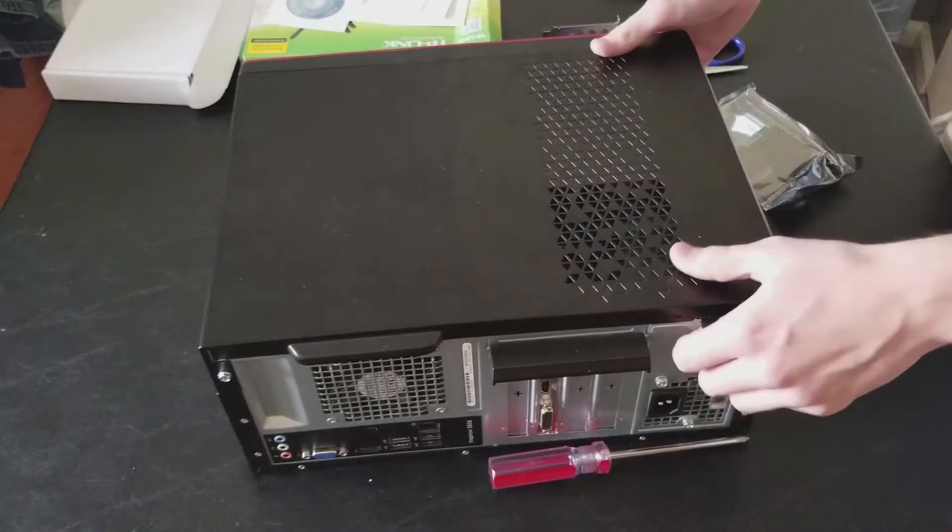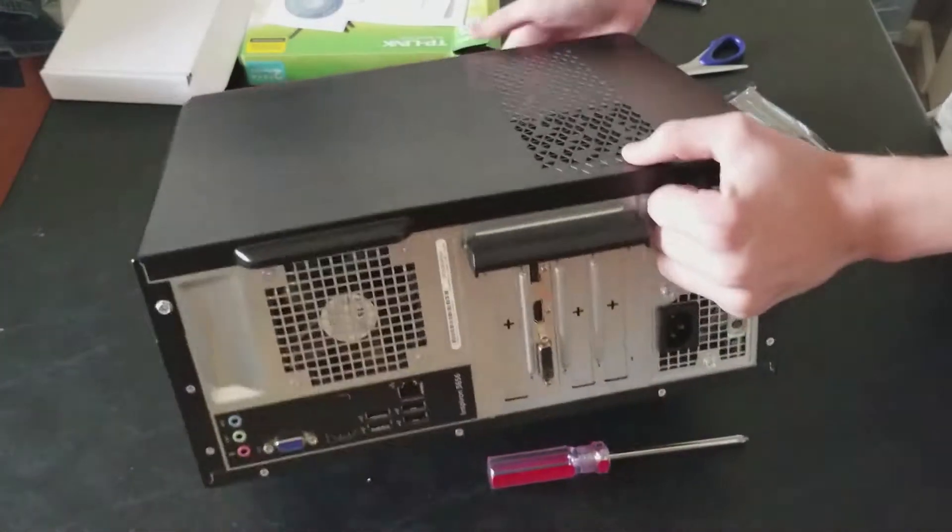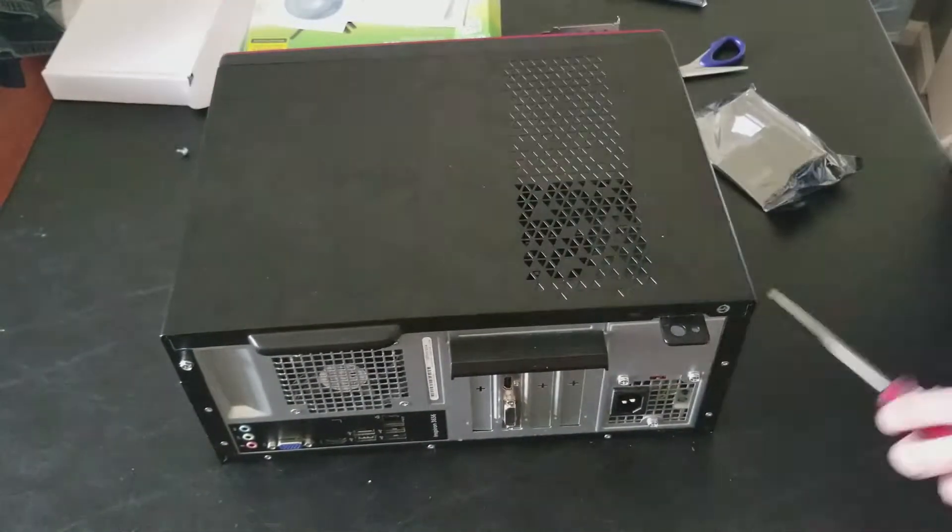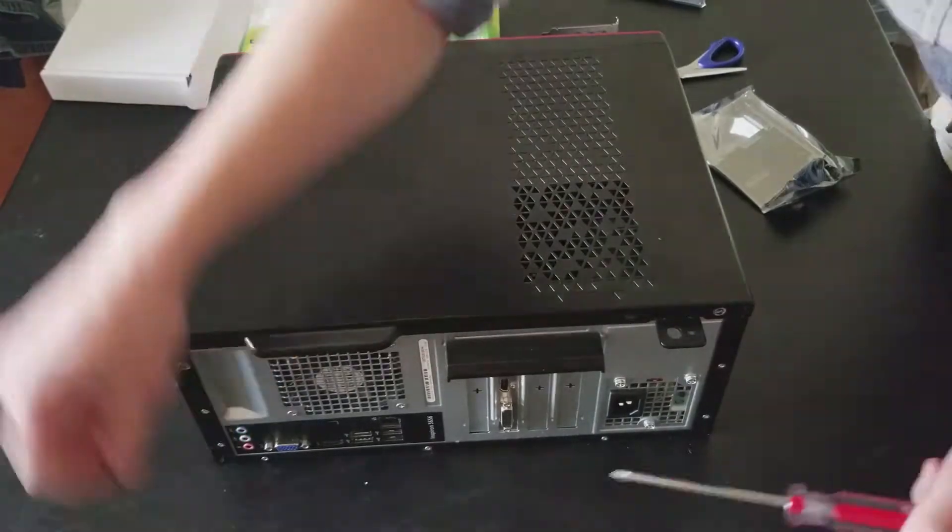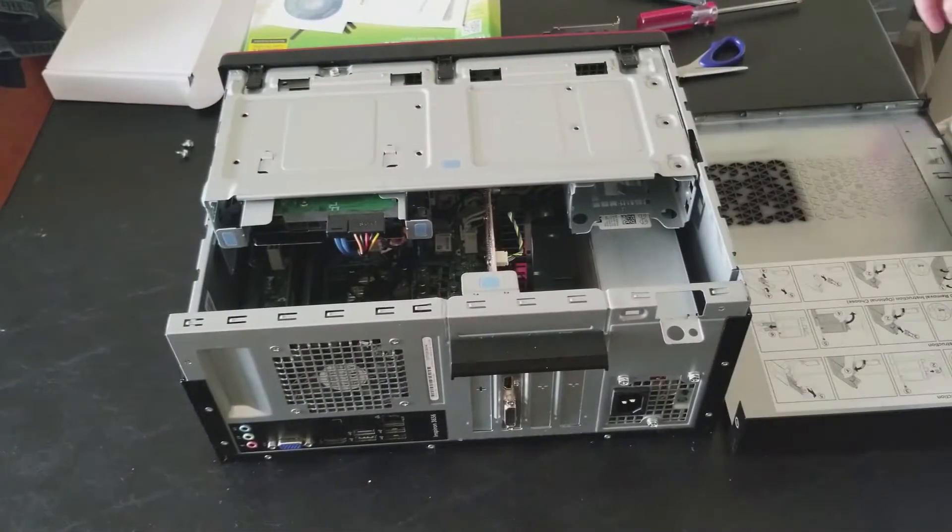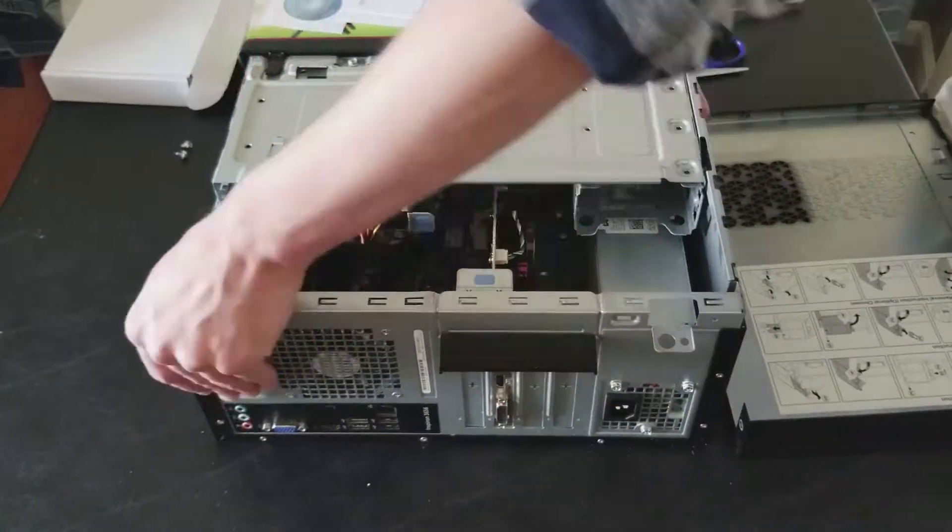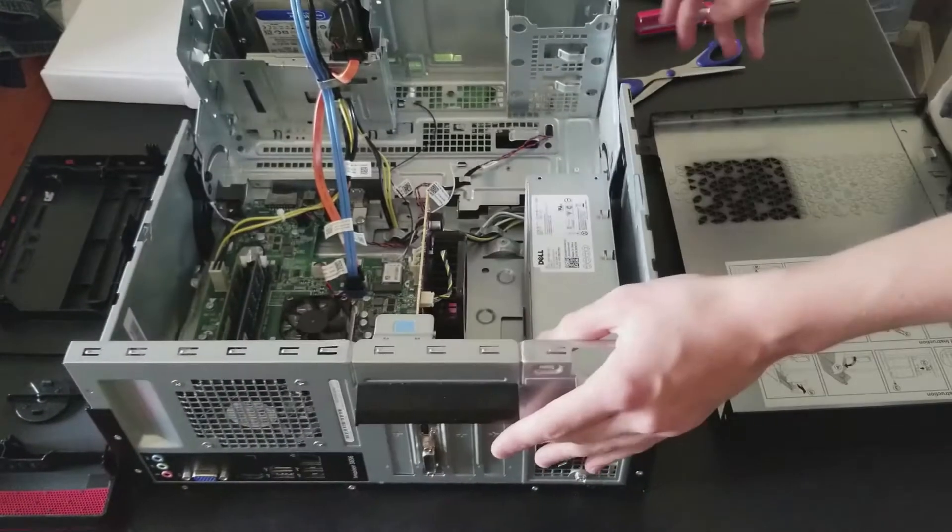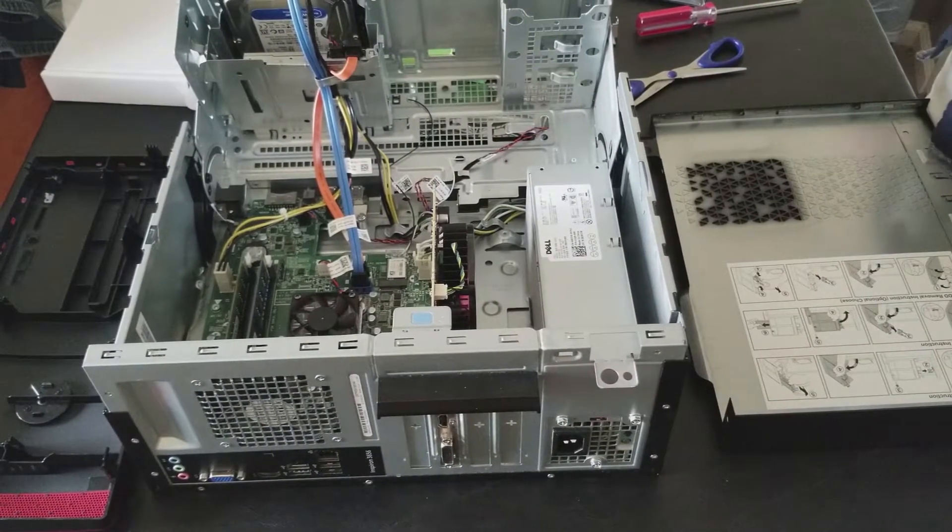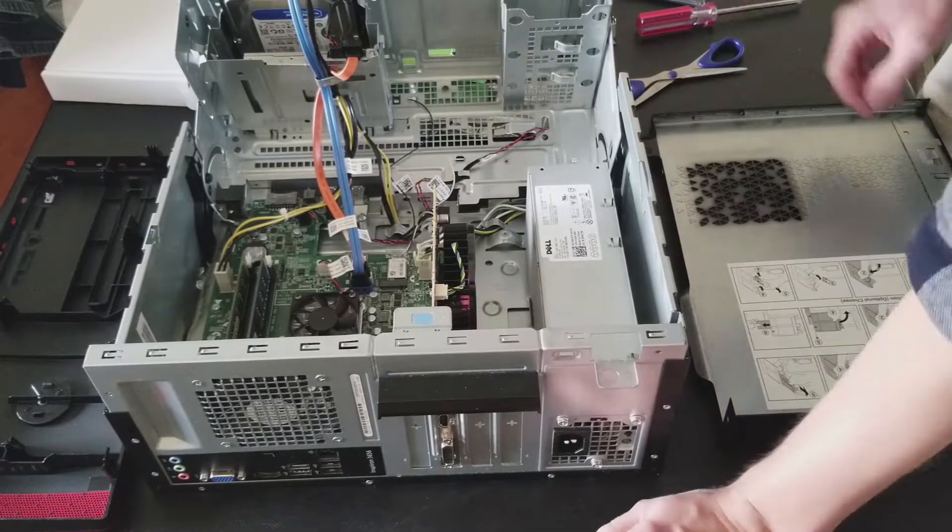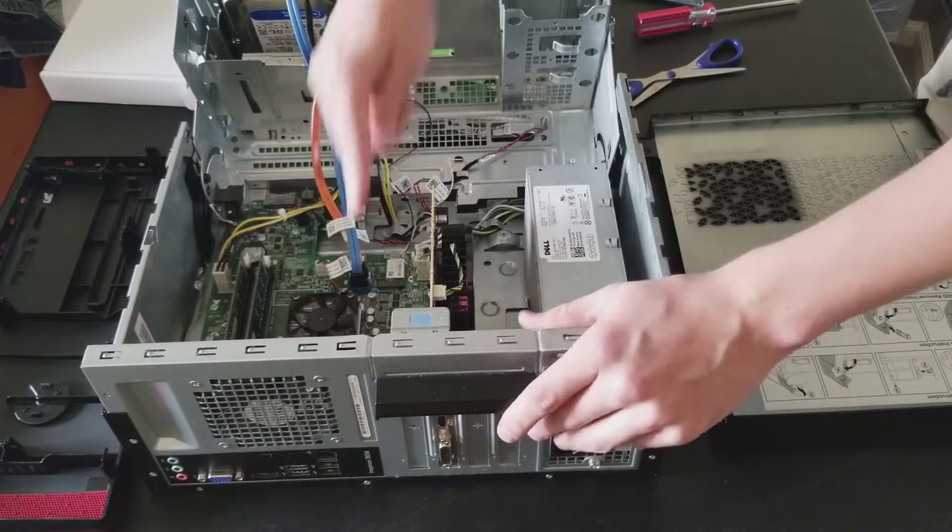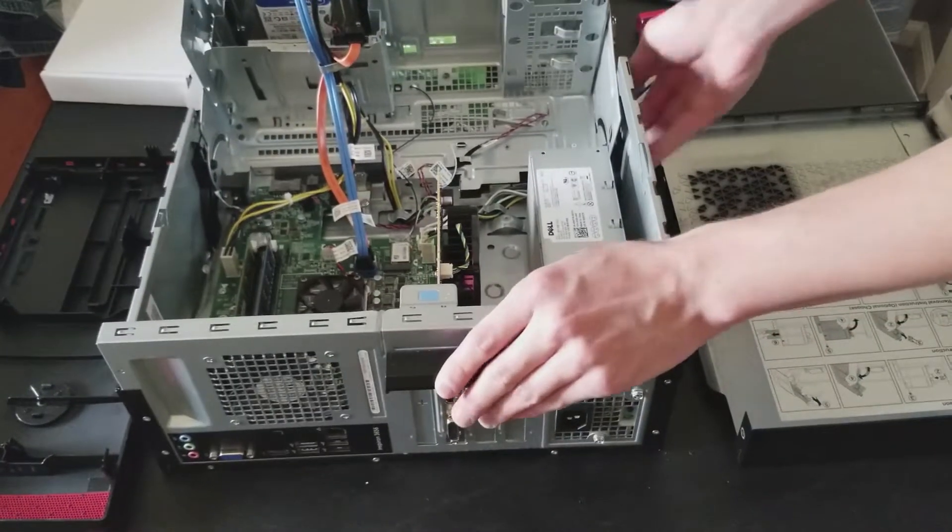So to begin, all we need to do is unscrew this. All right, and there we are. So all we have to do is plug it into this PCI slot. Most modern motherboards have this slot.